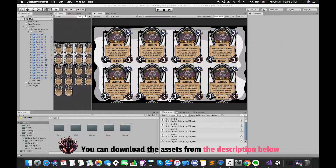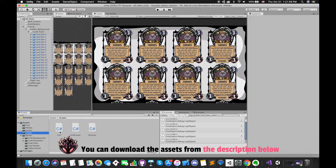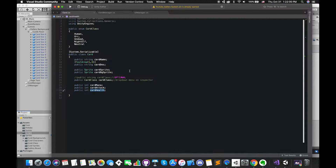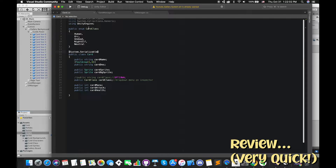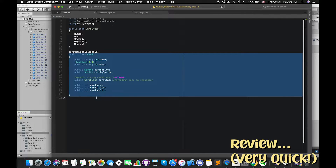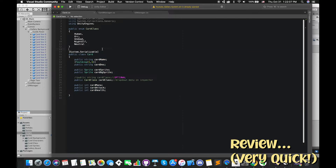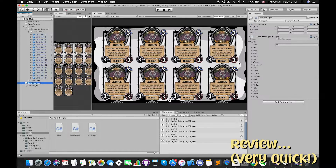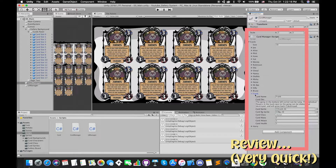Now we have opened up Unity. There are only three C Sharp scripts in this project. The Card script will only focus on all of the information that each card will contain, such as card name, descriptions, sprite, and other gameplay stuff. The collection of cards has been stored inside the CardManager script. We can manually edit each card's information on Inspector.